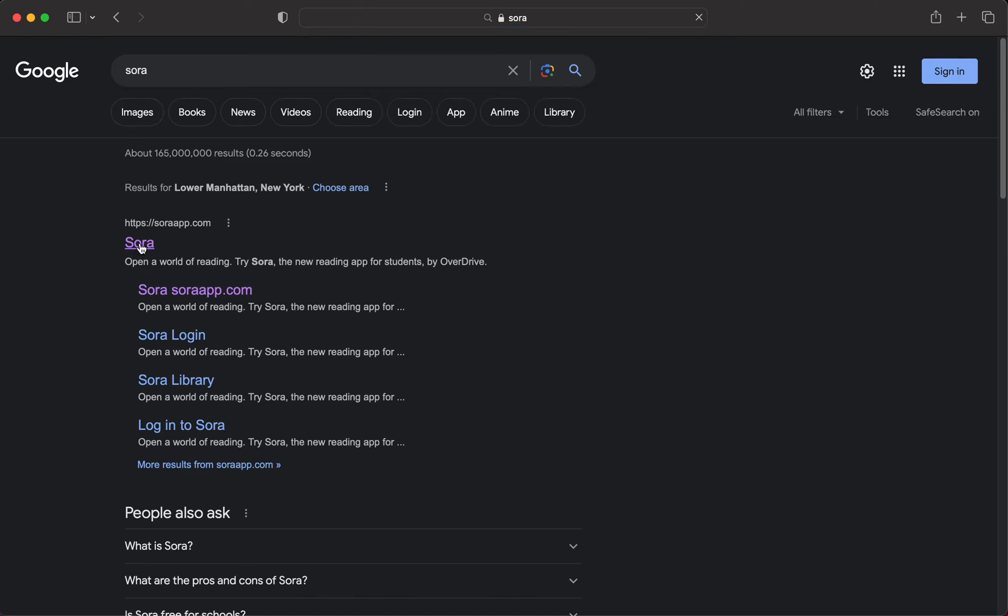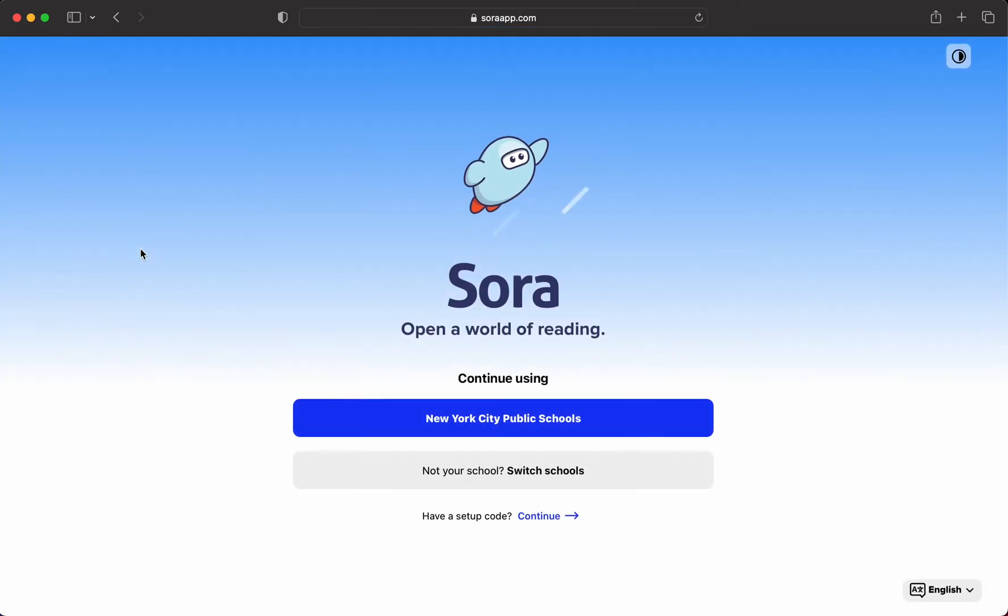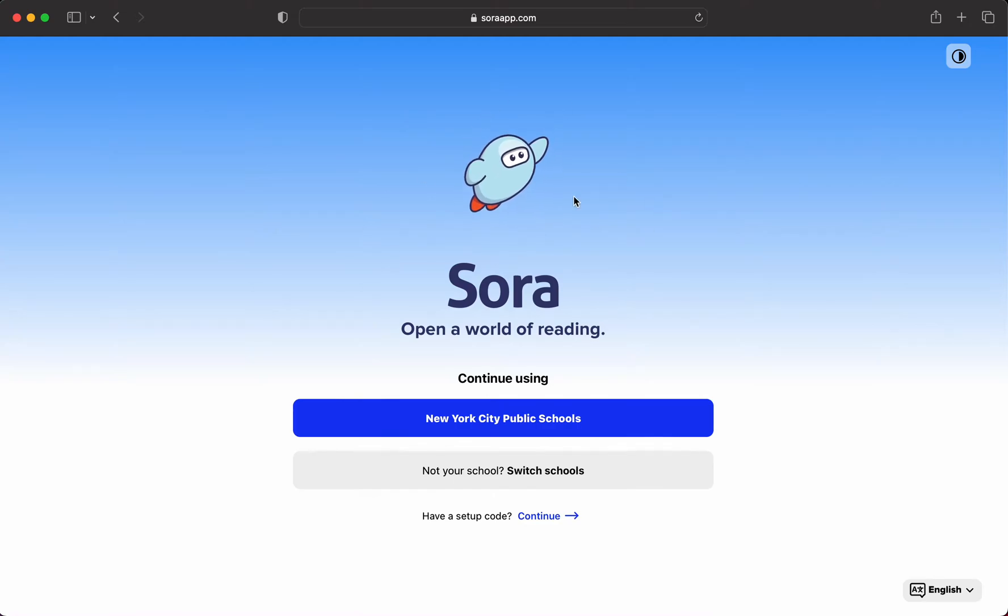So I have looked up Sora. The actual website is Soraapp.com. When you get there, you'll see hopefully some sort of interface like this.